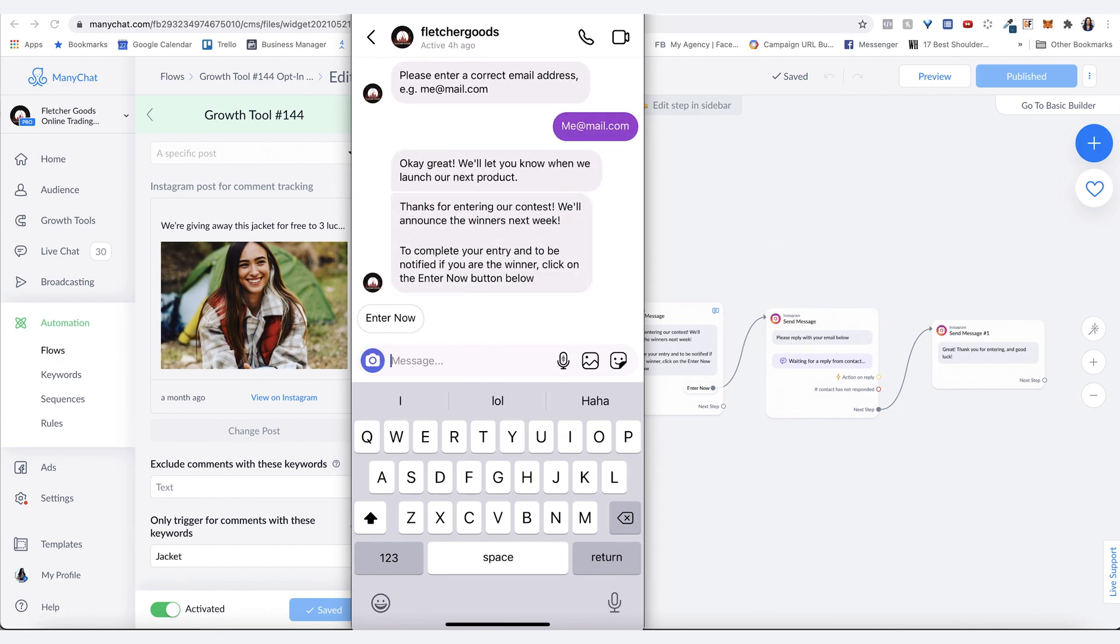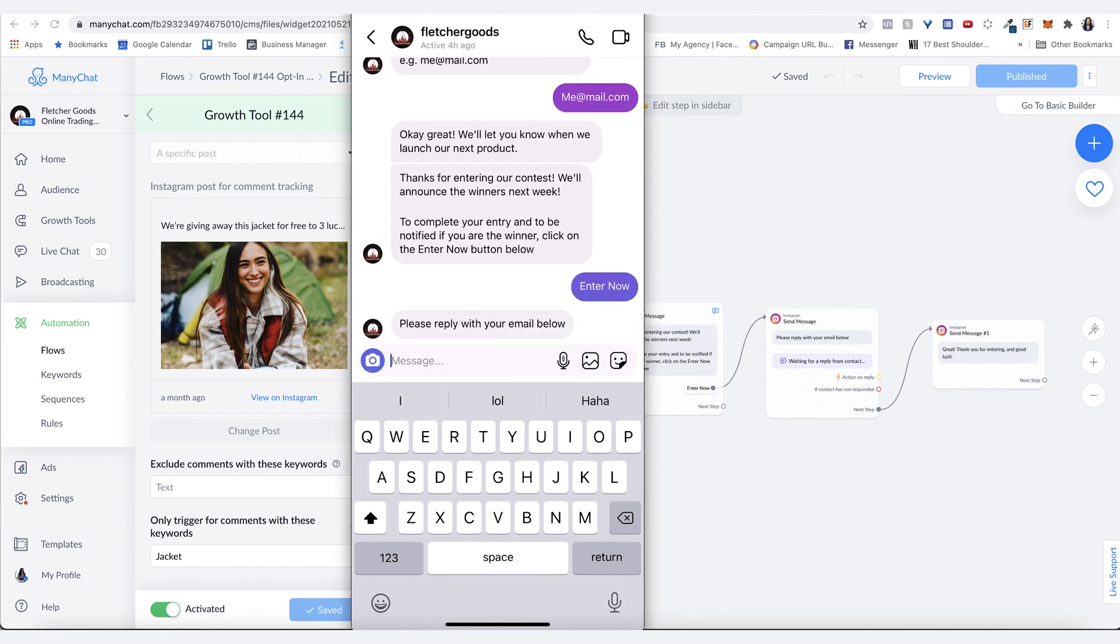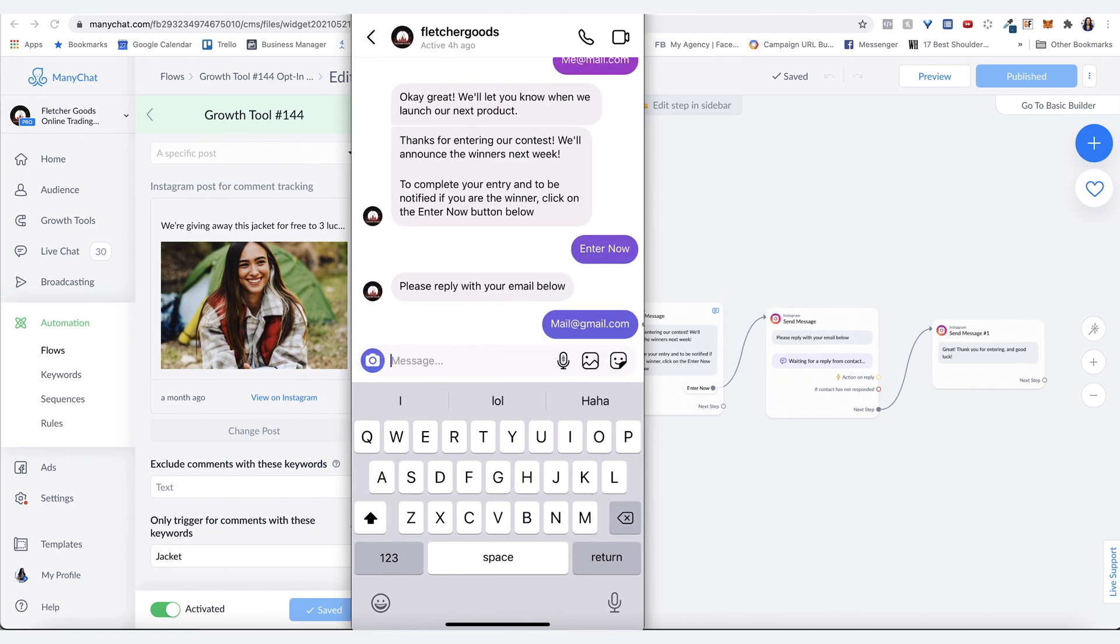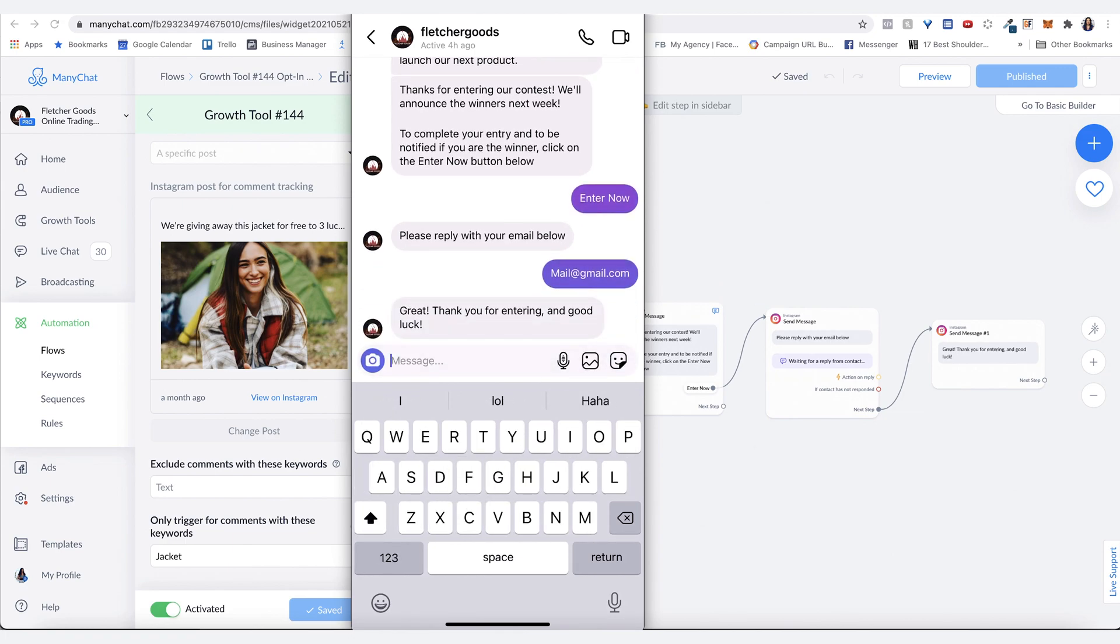There it is. Thanks for entering our contest. We'll announce the winners next week. And then you just hit the enter now. Then it'll say, great. Reply with your email below. Perfect.